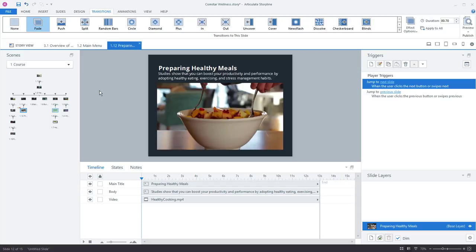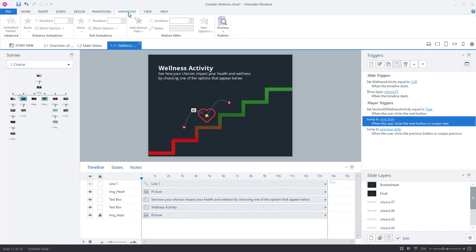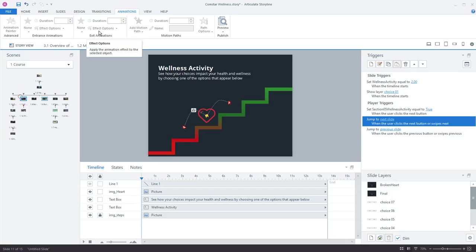So for animations, bring open an animation slide. So animations tab, here's where you can control the animations on your slide. So first off you have the entrance animations and exit animations,